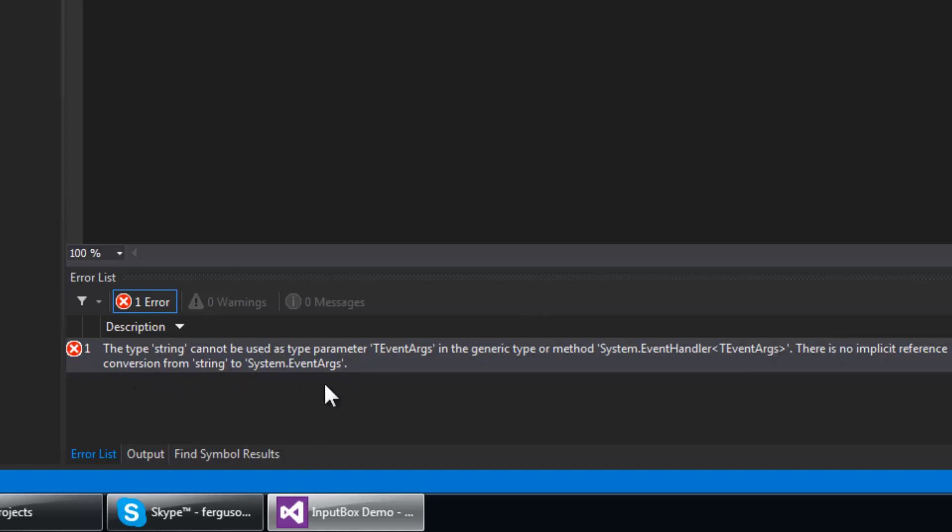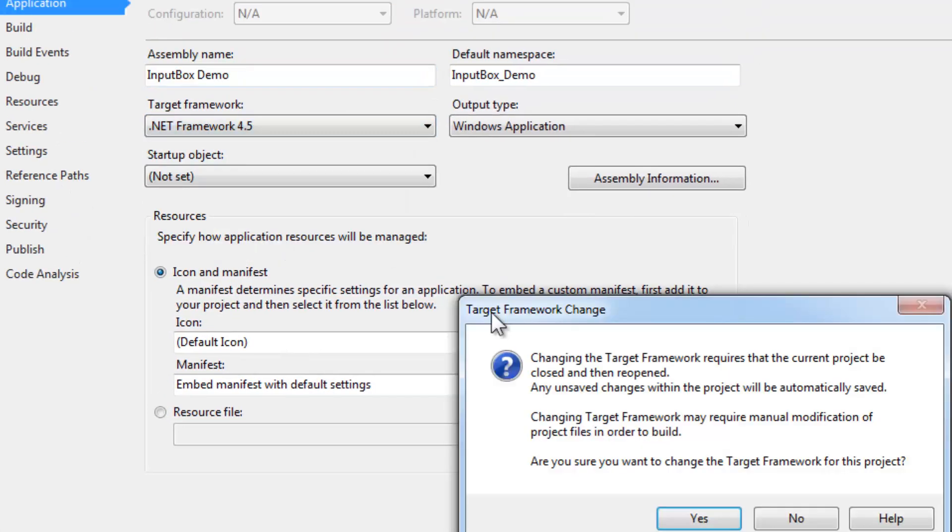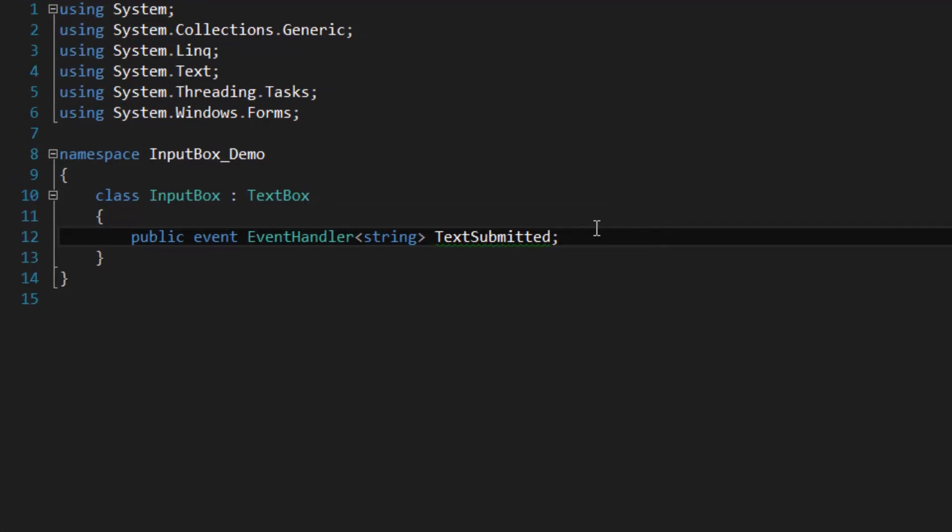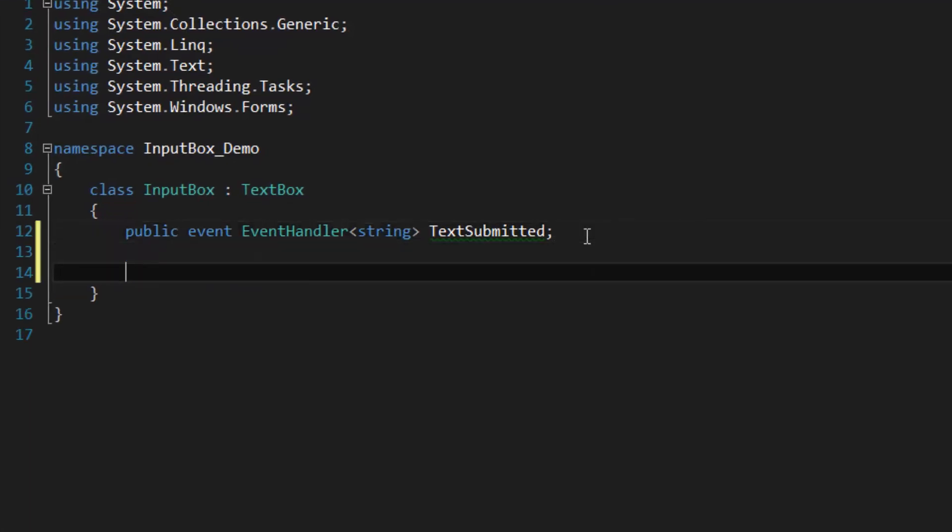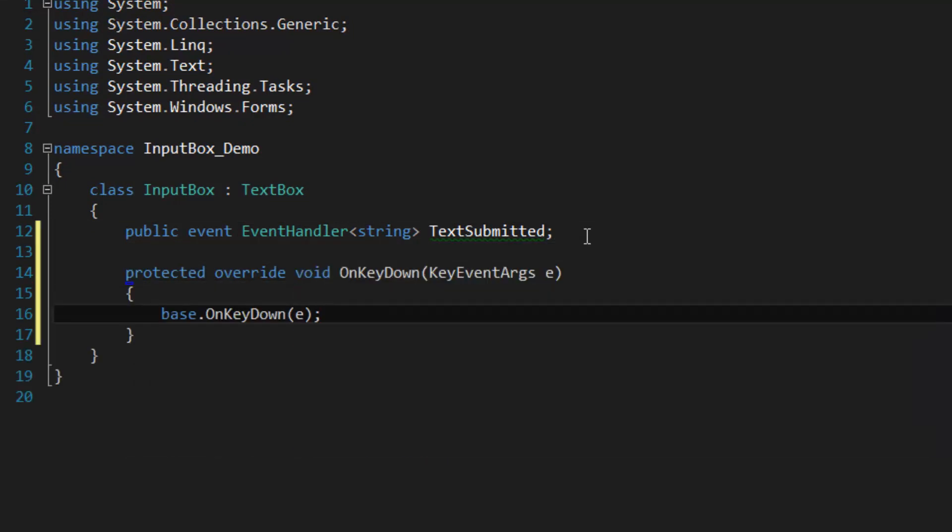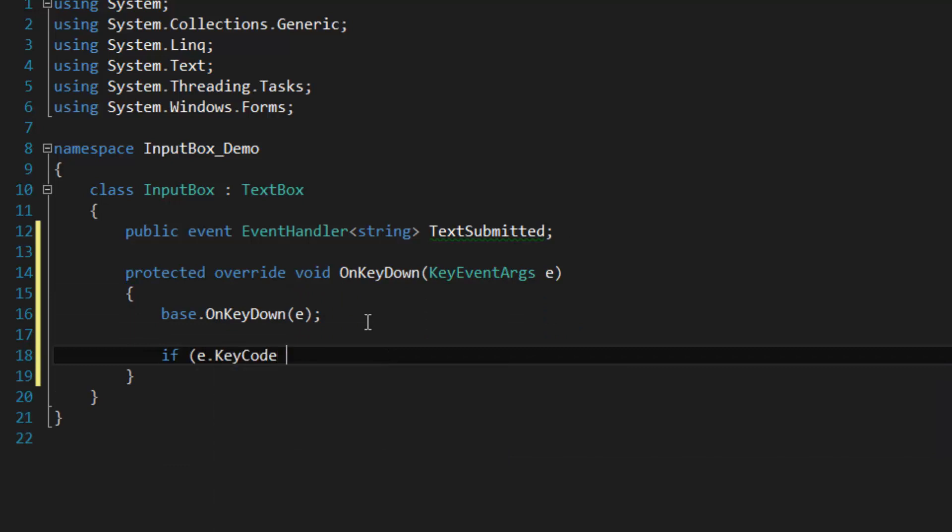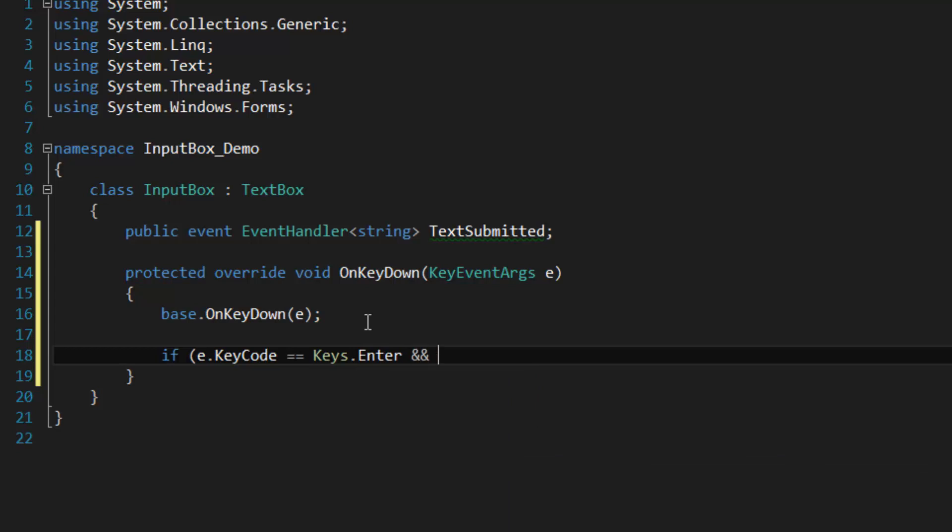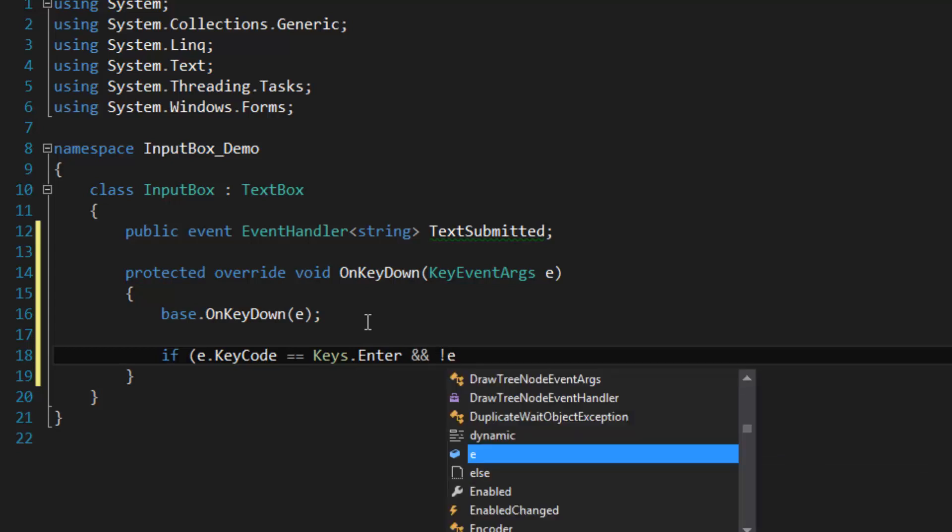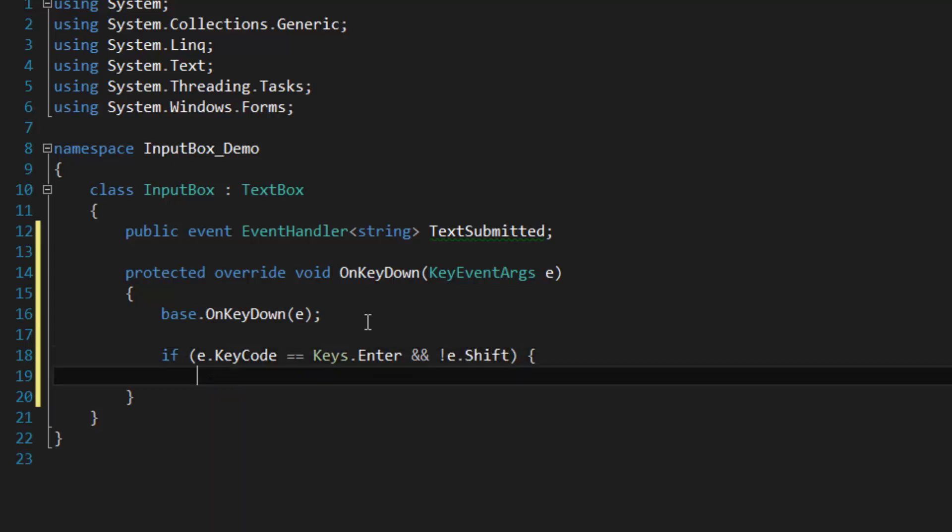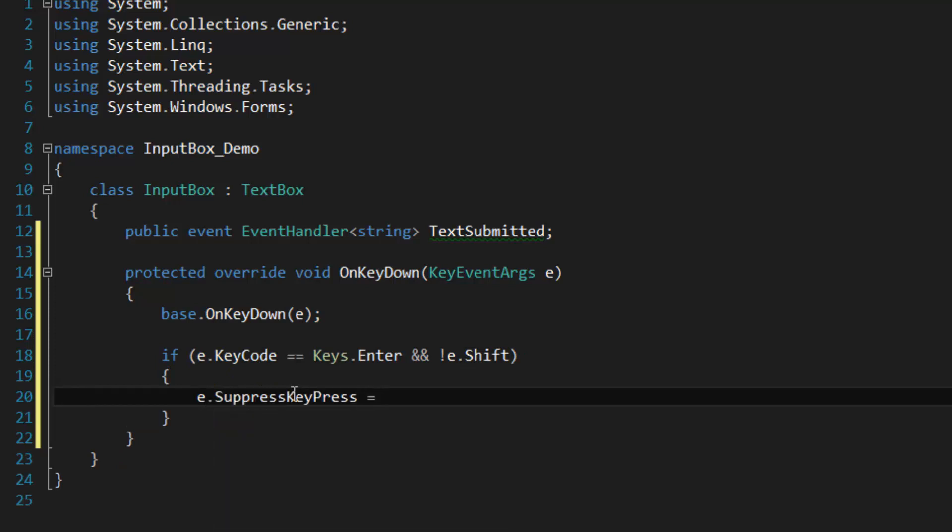Override the OnKeyDown event. So we're going to check to see if the user is pressing the Enter key and they're not pressing the Shift key. The first thing I'm going to do is suppress key press. This keeps anything else from happening when the user presses the Enter key.